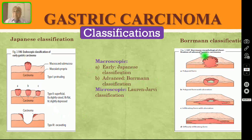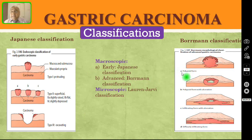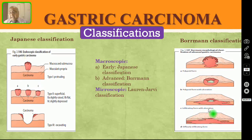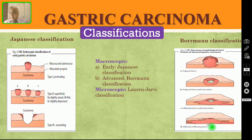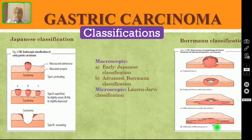For advanced gastric carcinoma, the macroscopic classification is called Borrmann's classification. Type A is polypoid. Type B is polypoid but ulcerated. Type C is infiltrating with slight ulceration. Type D is diffusely infiltrating with no ulcer — this is known as linitis plastica or leather bottle stomach.